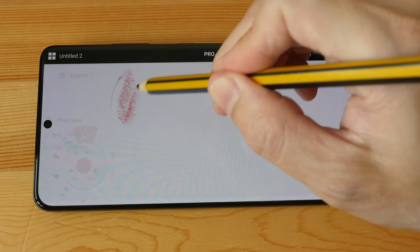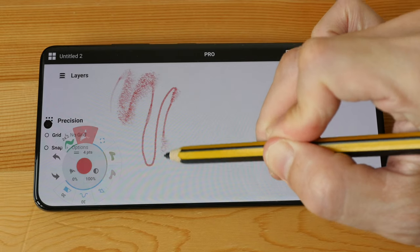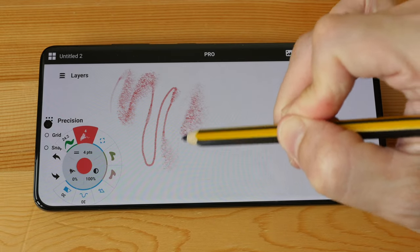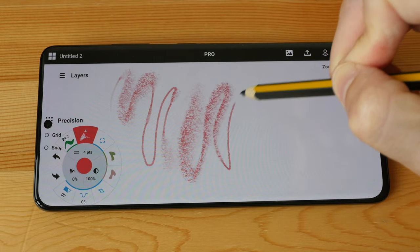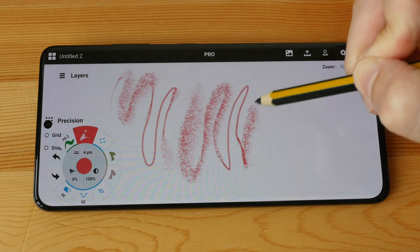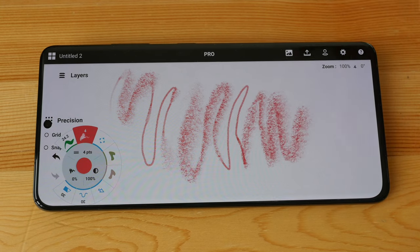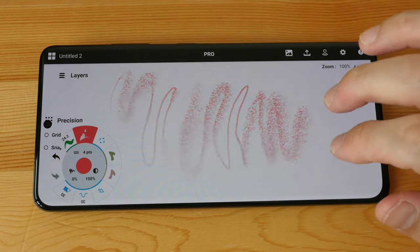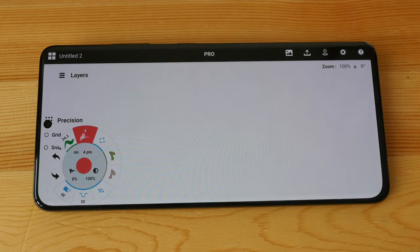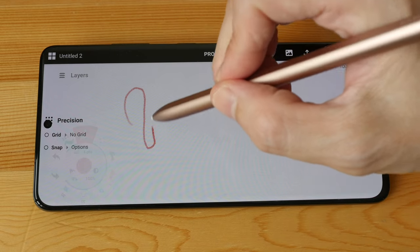There is also tilt sensitivity so you can draw with the side of the stylus to get those broad strokes. Tilt works with the Noris Digital as well as with the Samsung S Pen.